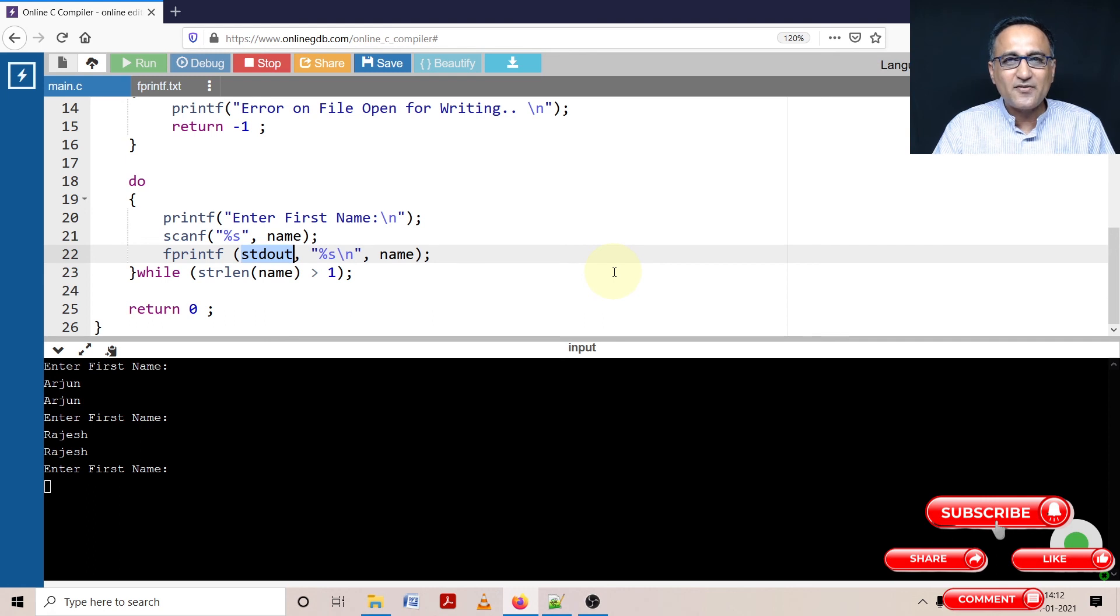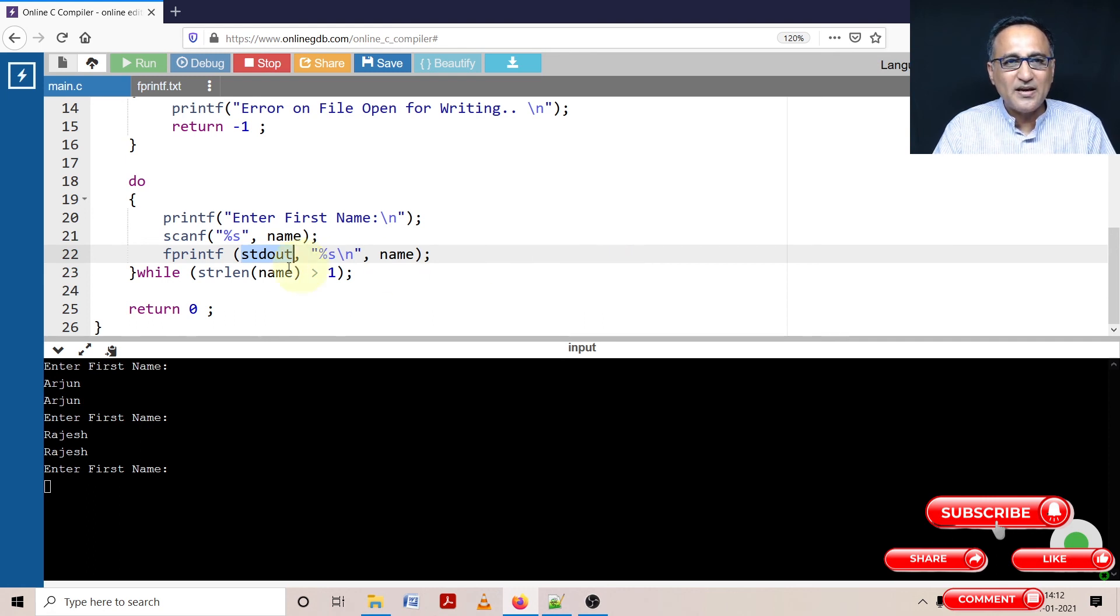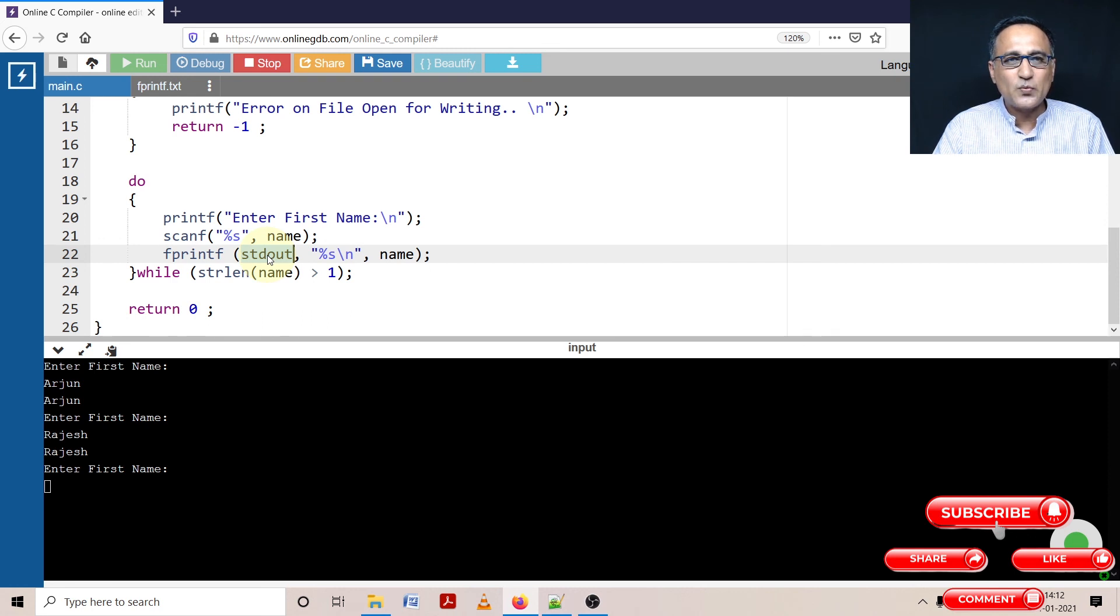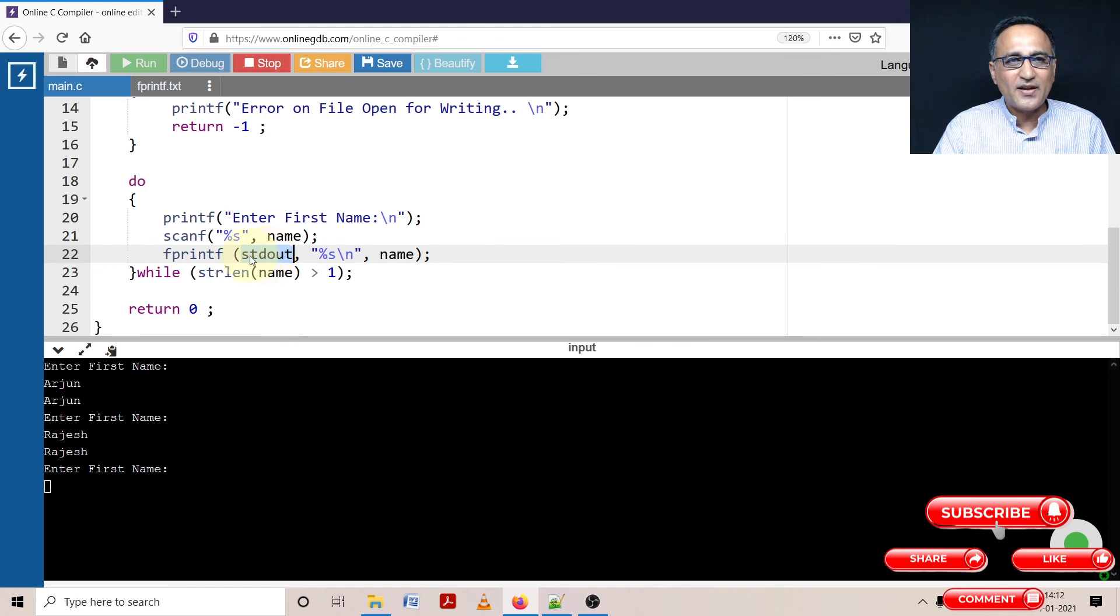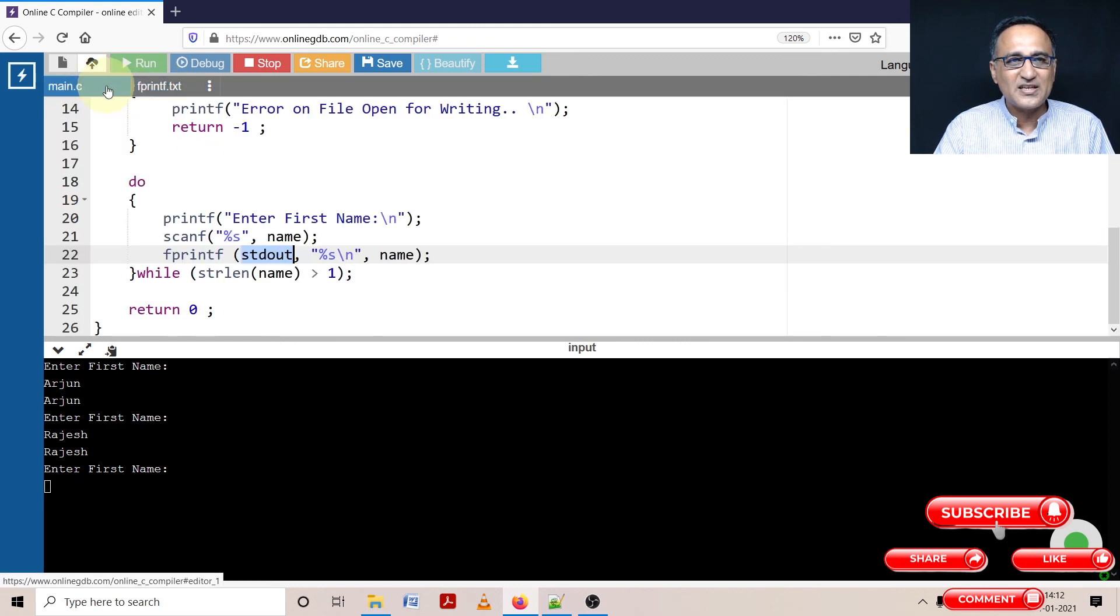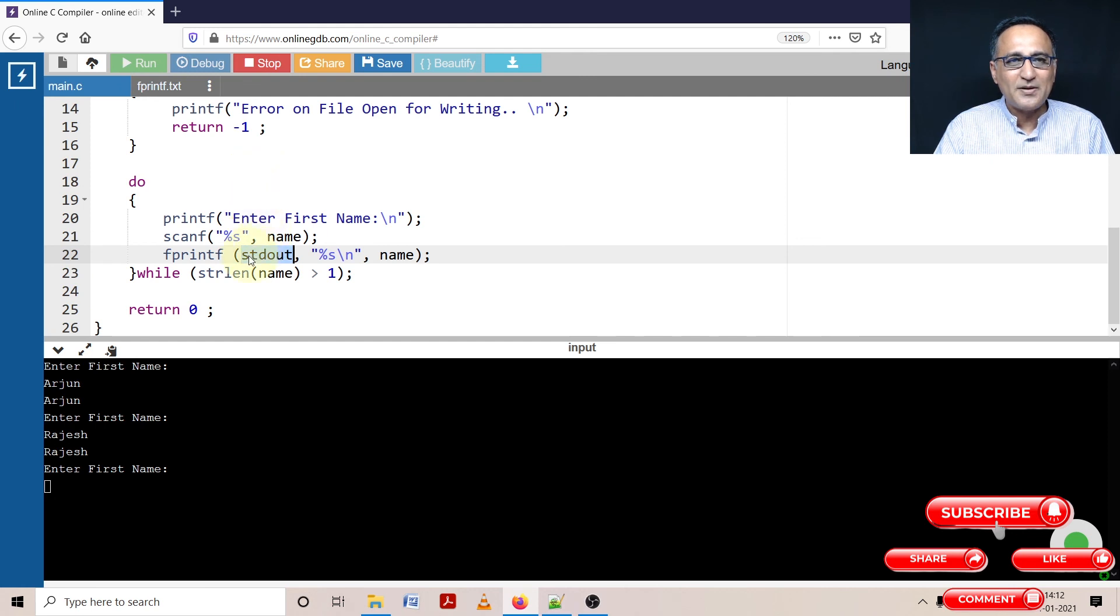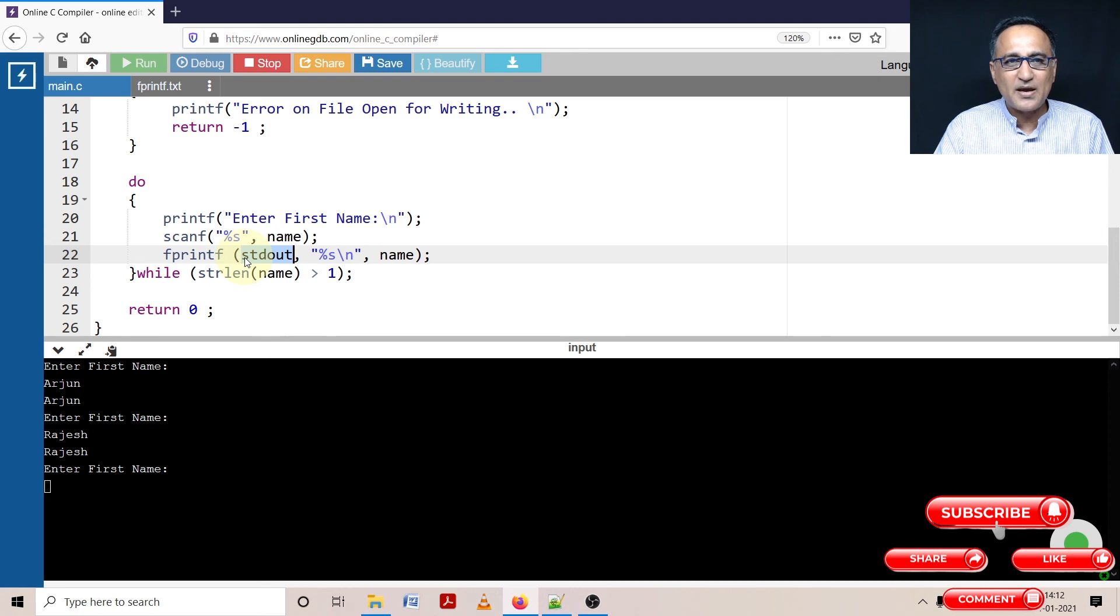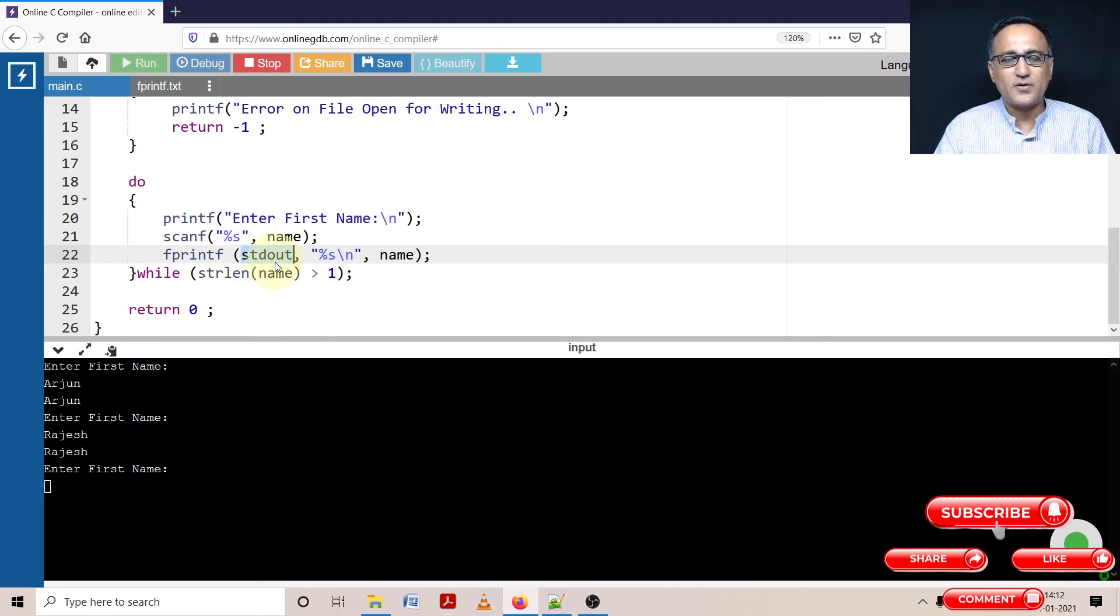What you have to understand - the reason I did this is this standard out represents your destination or your source. Since fprintf can only give outside, that means it can write to something, I am writing to my standard output device which happens to be the screen or the monitor. If I replace this with FPTR, it will write onto fprintf.txt. Since I'm not writing to a file, I'm displaying it on the screen, my source or my stream happens to be the standard out.